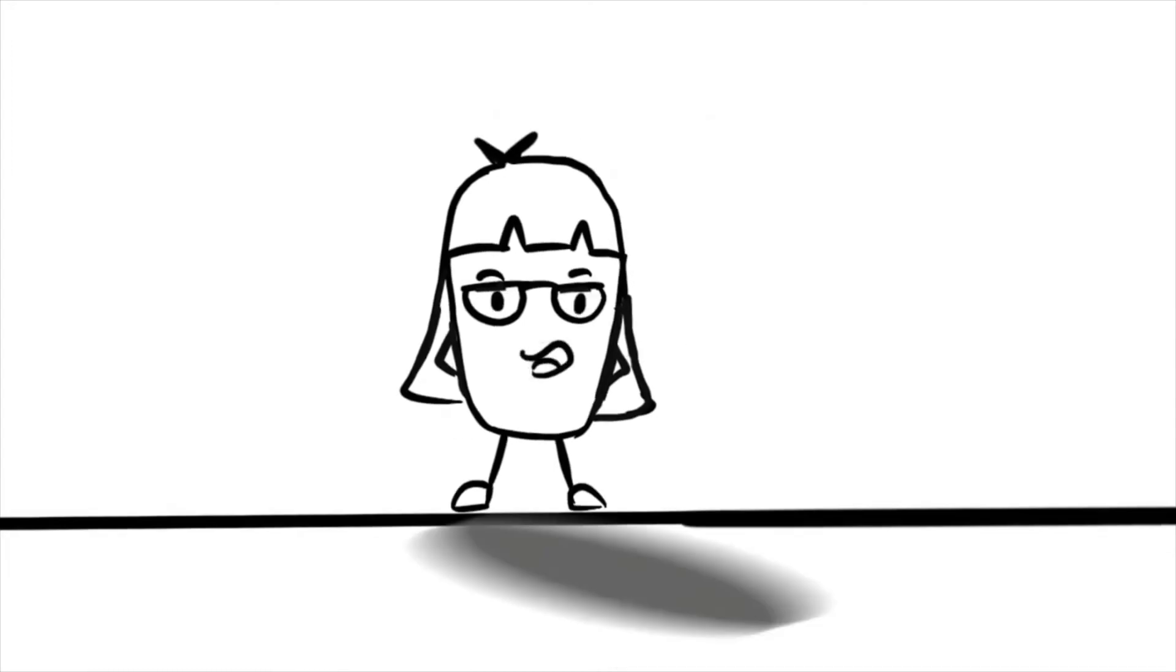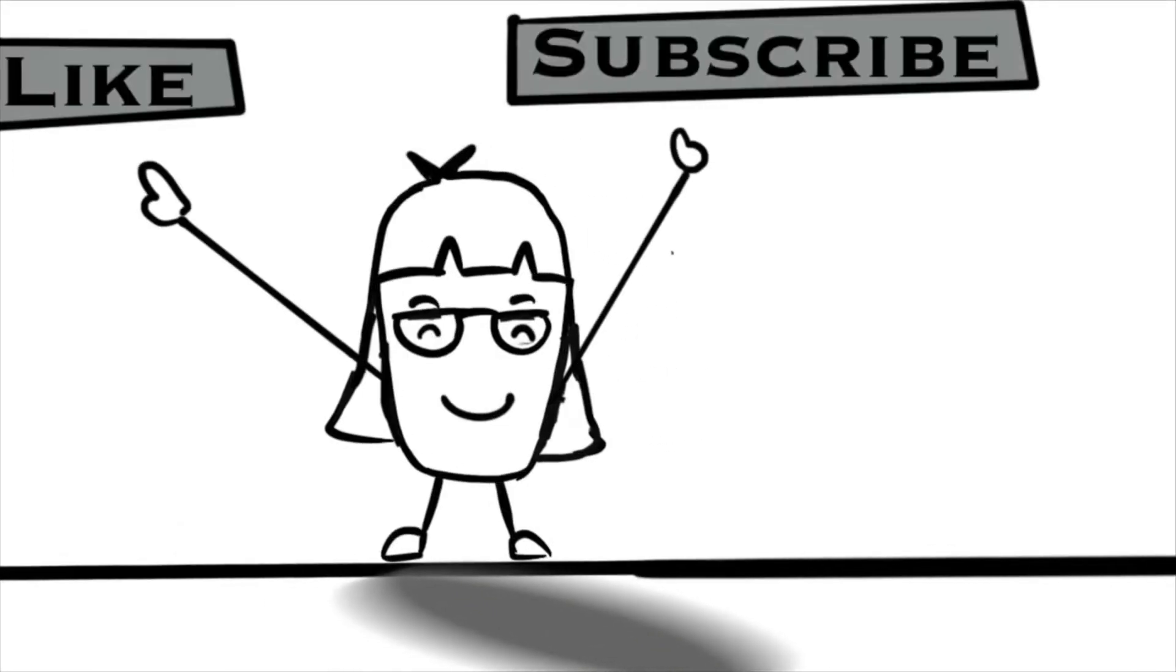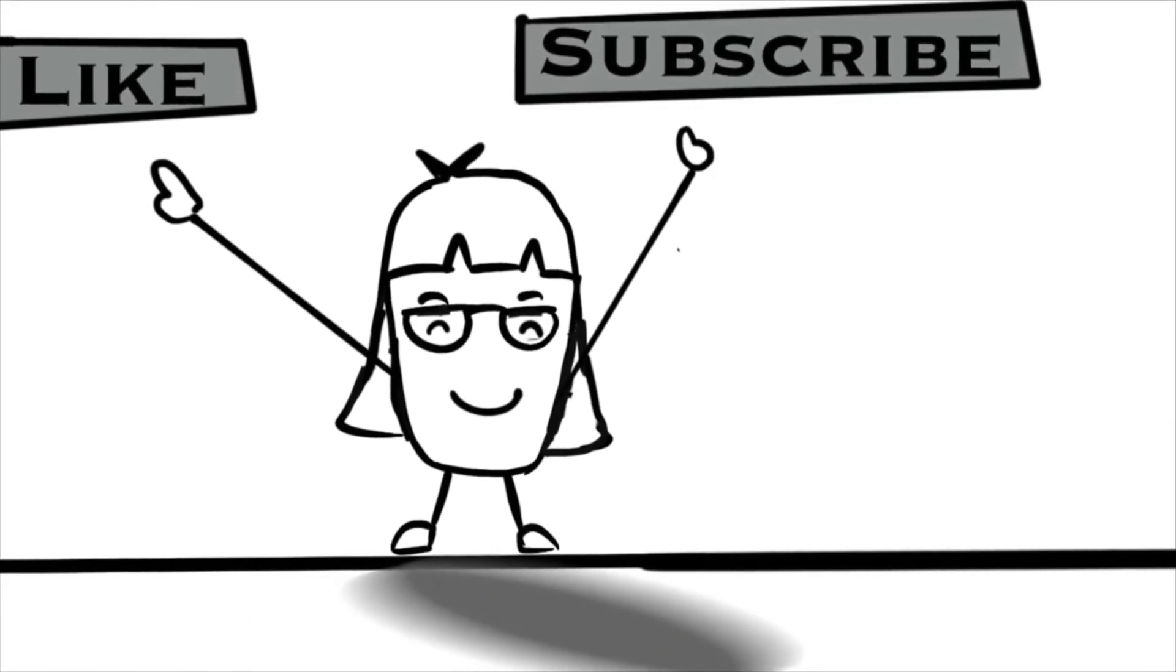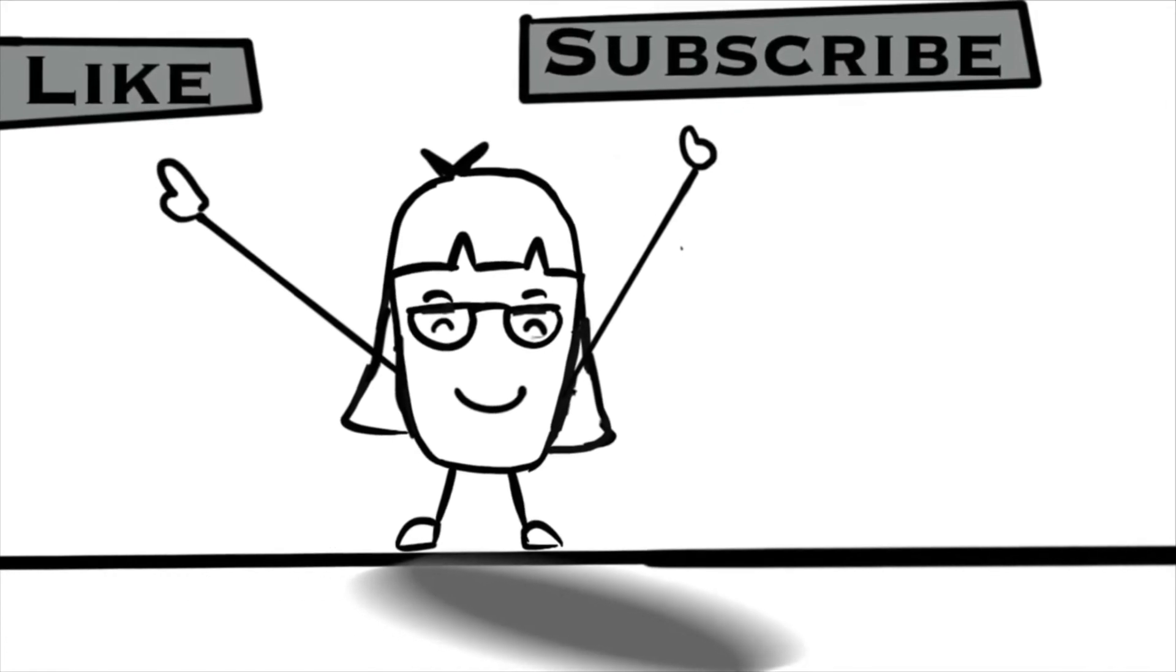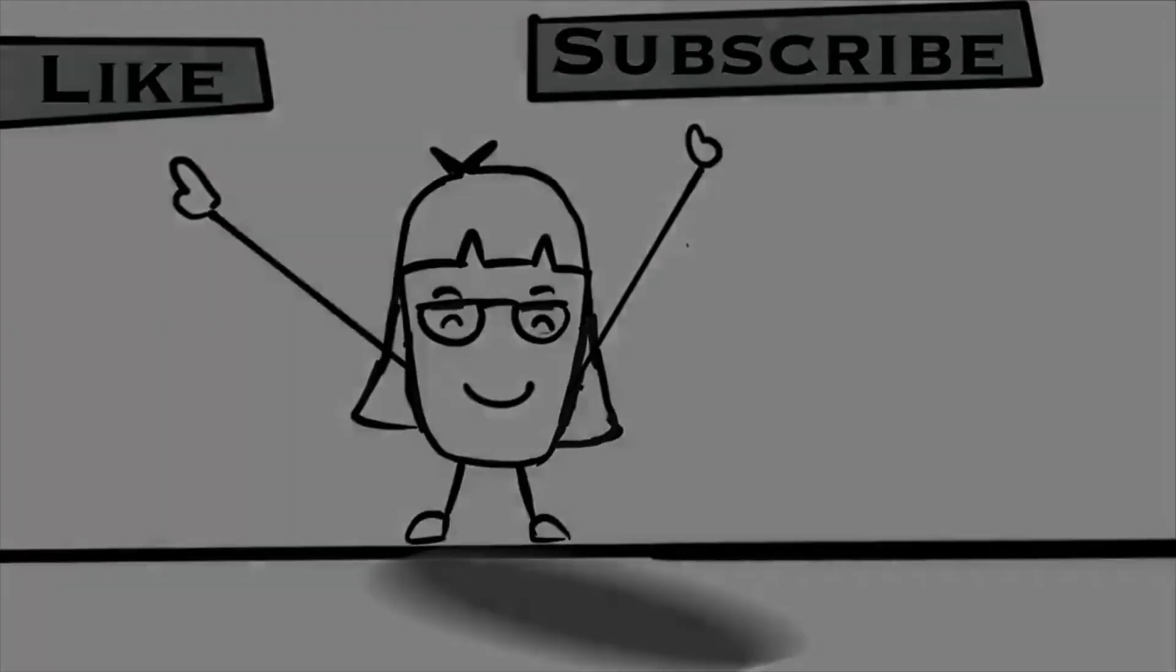That's all for today. I hope you enjoyed the video and don't forget to like, share and subscribe to my channel. Bye and see you soon.